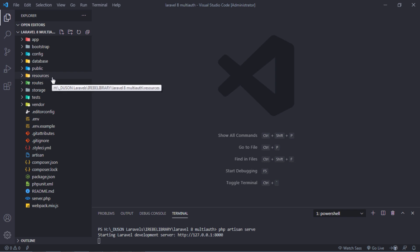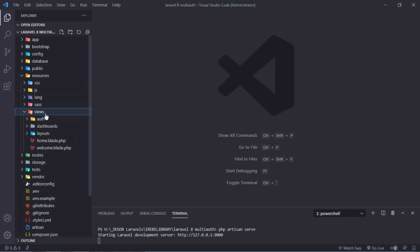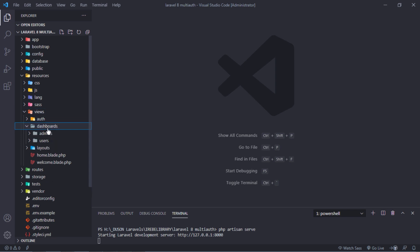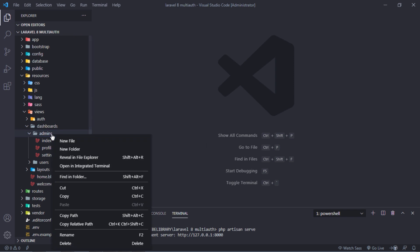Back to Visual Studio Code and find admins views folder. Inside this folder, create layouts folder.